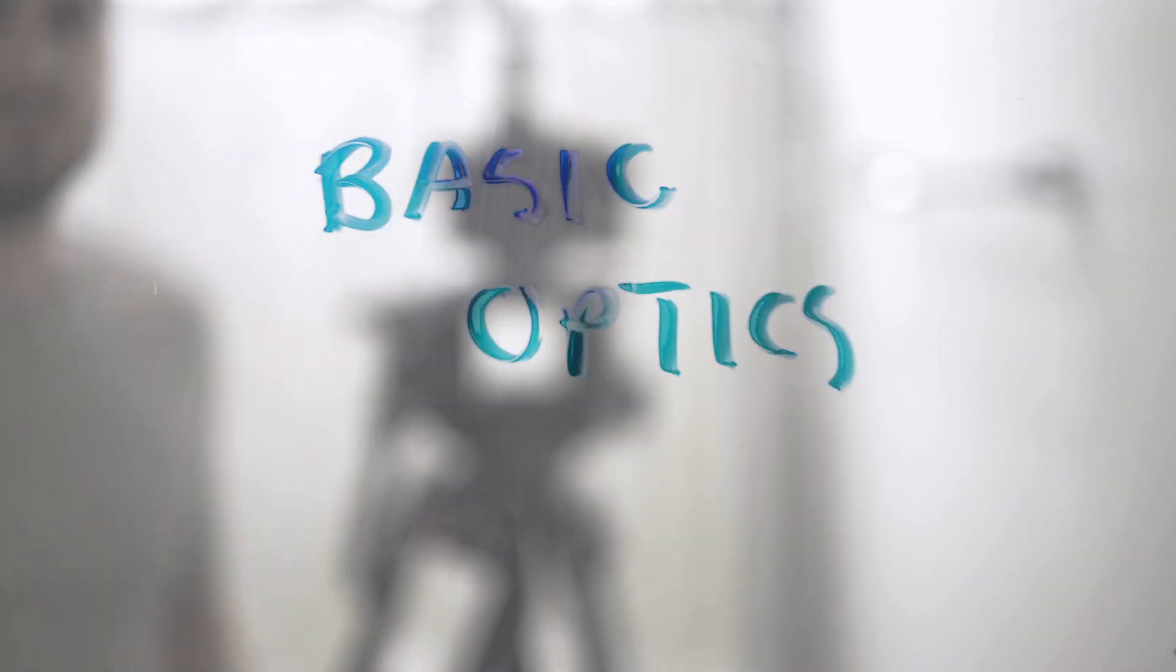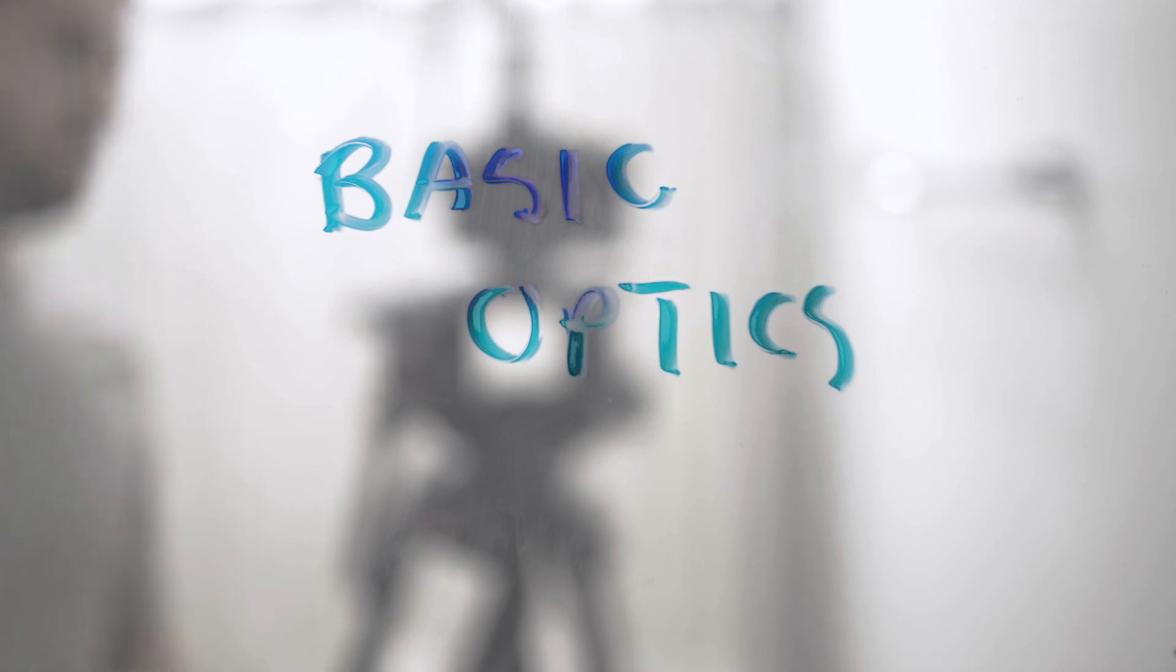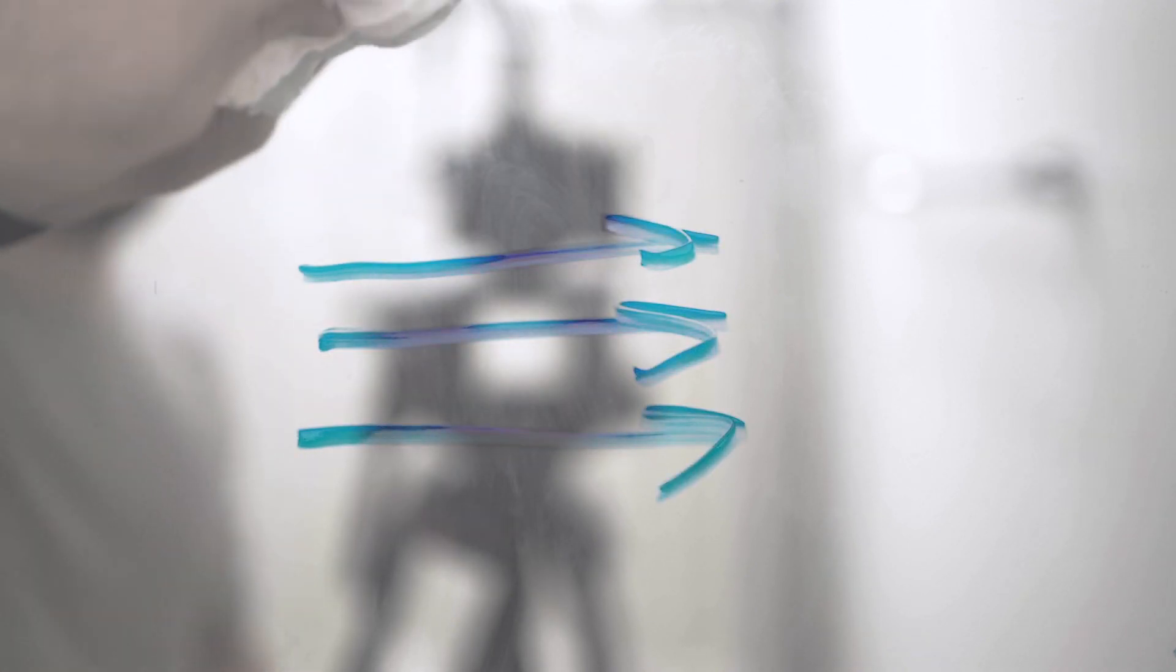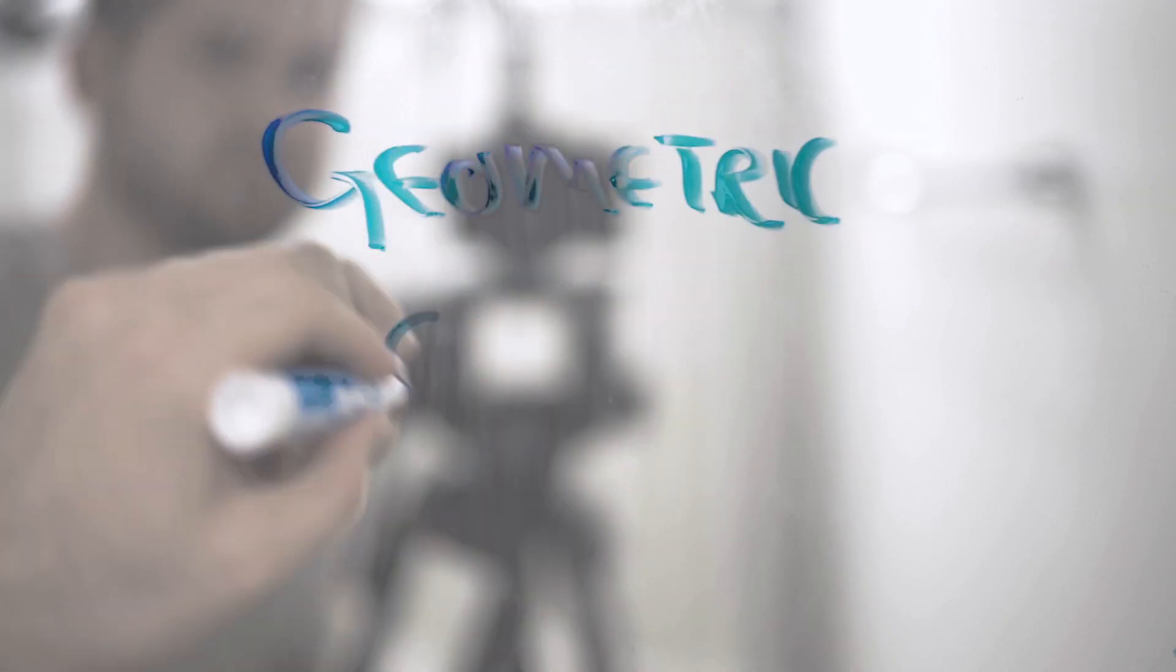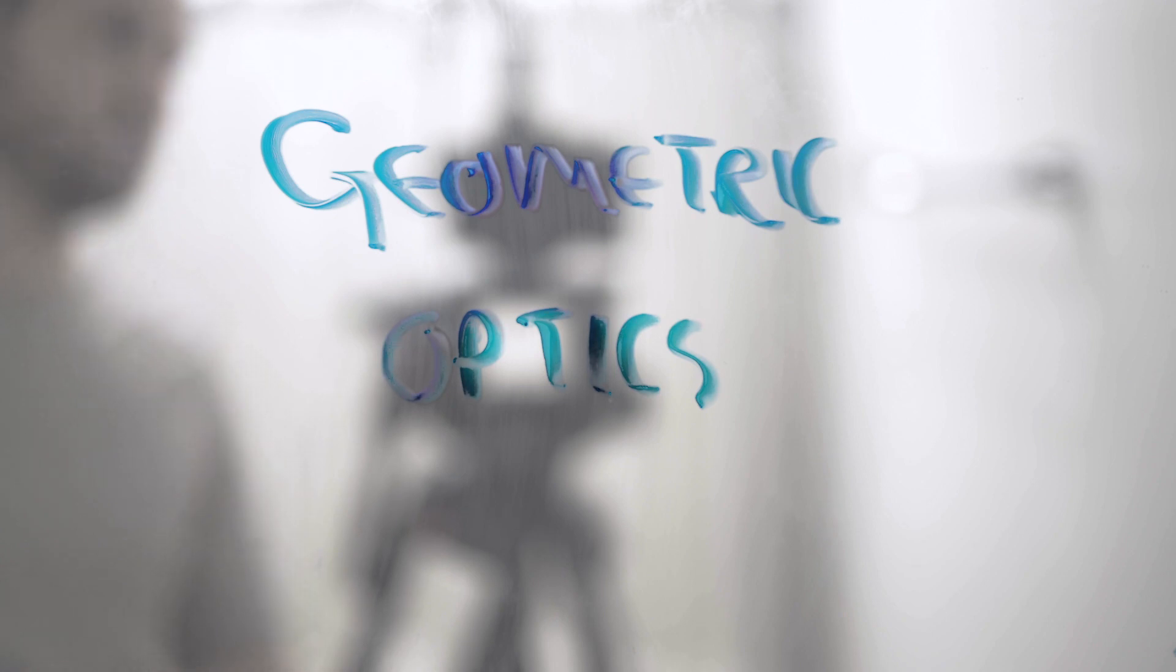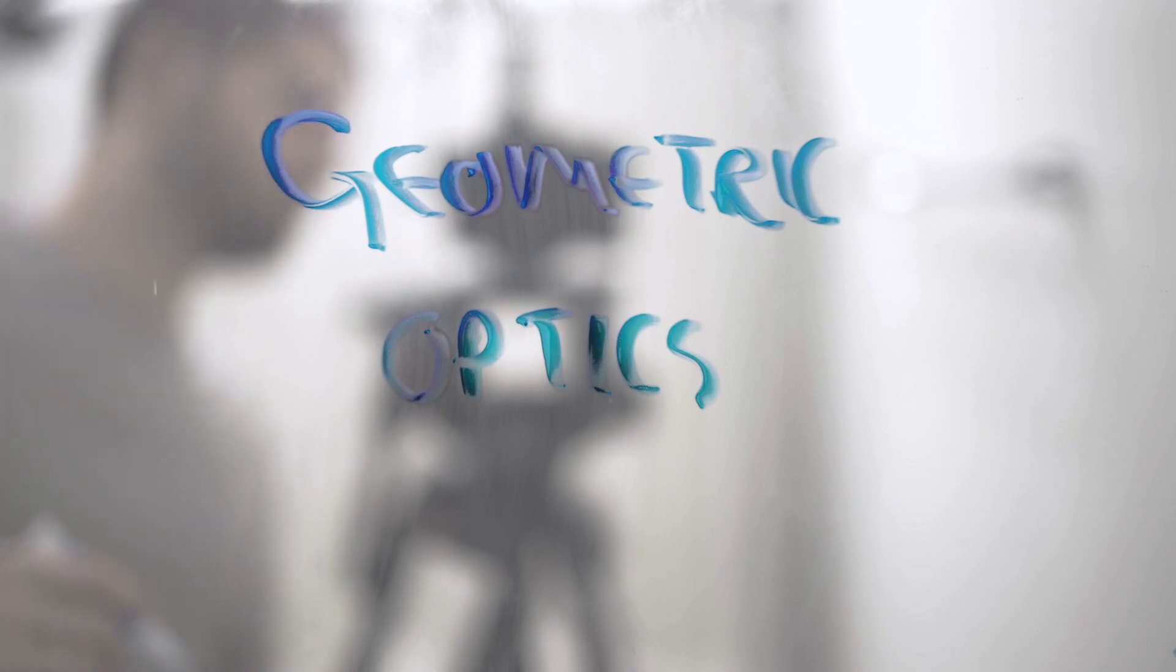We're just going to go over some of the basic concepts of optics, which is the interaction of light and matter. So, first things first. Light is a ray. It travels in a straight line unless it's interacting with something else. So we have these things called rays.